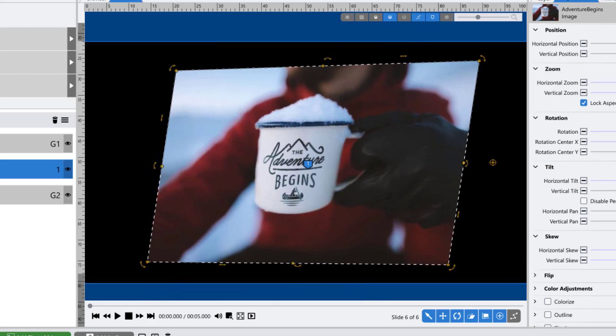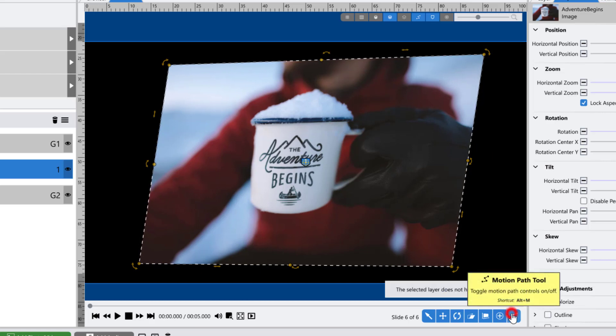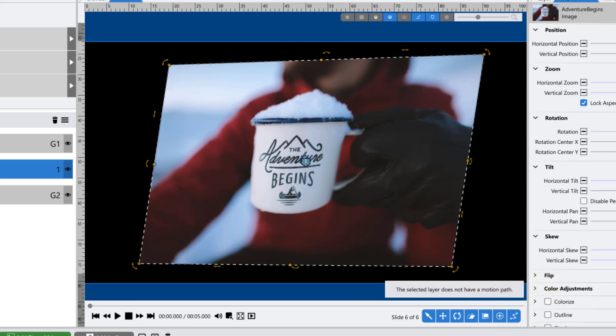The final tool is the motion path. This only applies when you have more than one keyframe set for position. If you have no keyframes for position set, you'll get a message saying that the selected layer doesn't have a motion path.